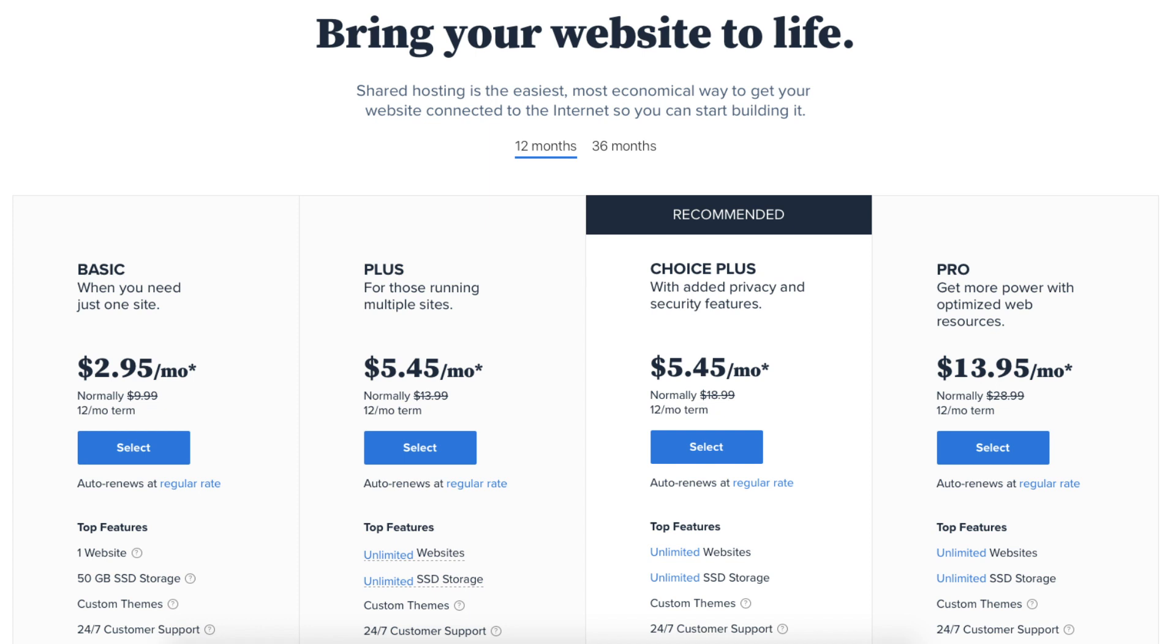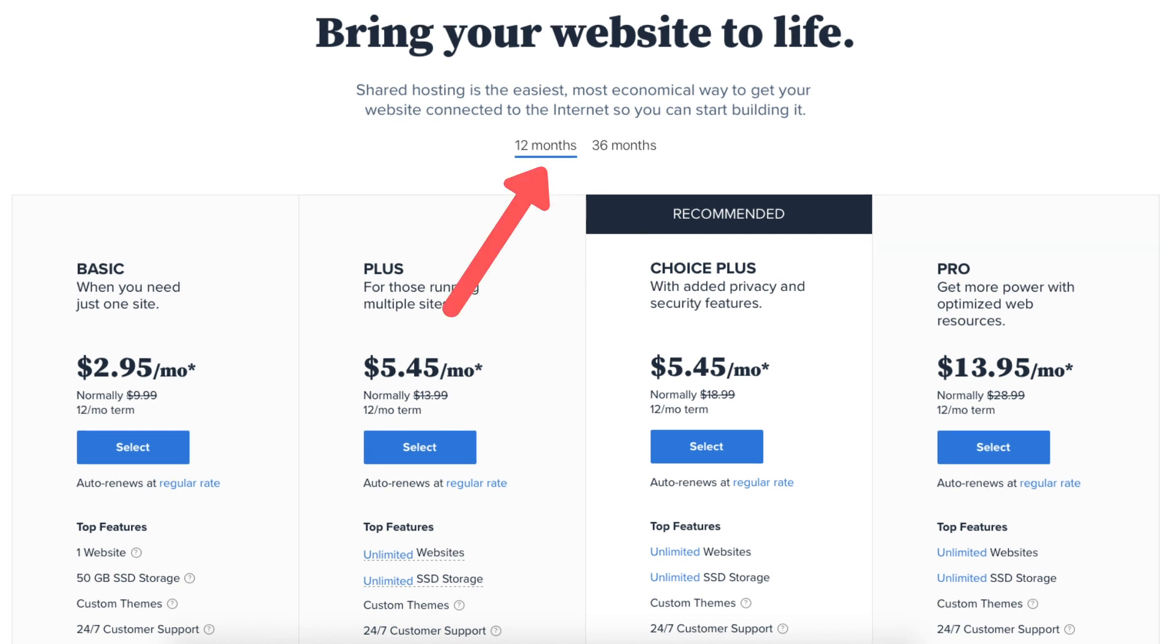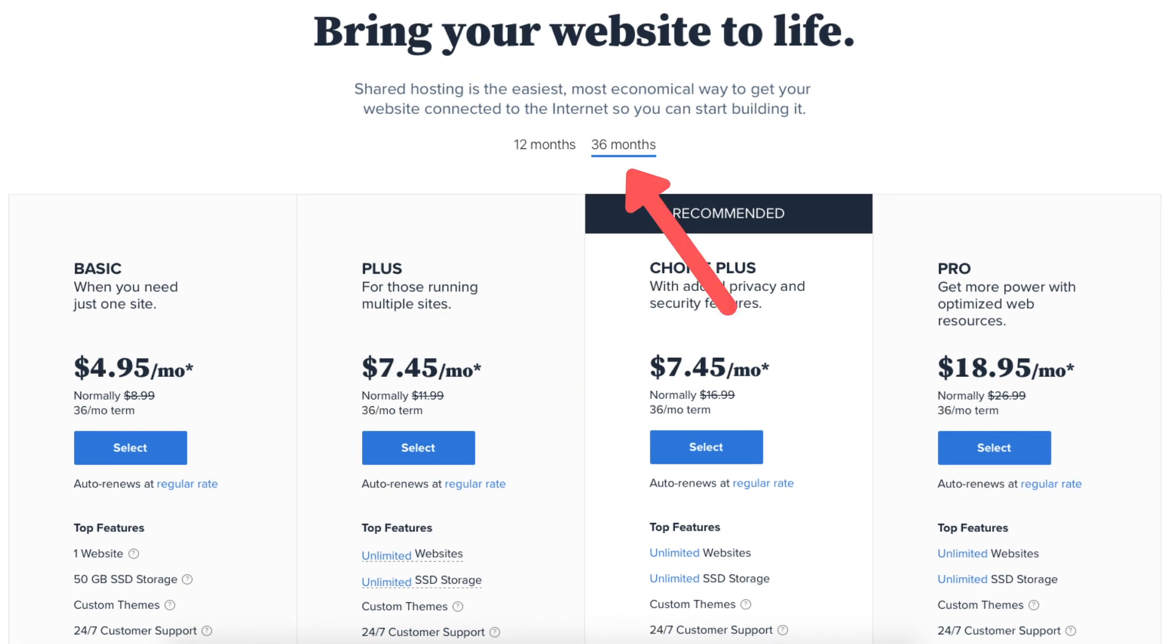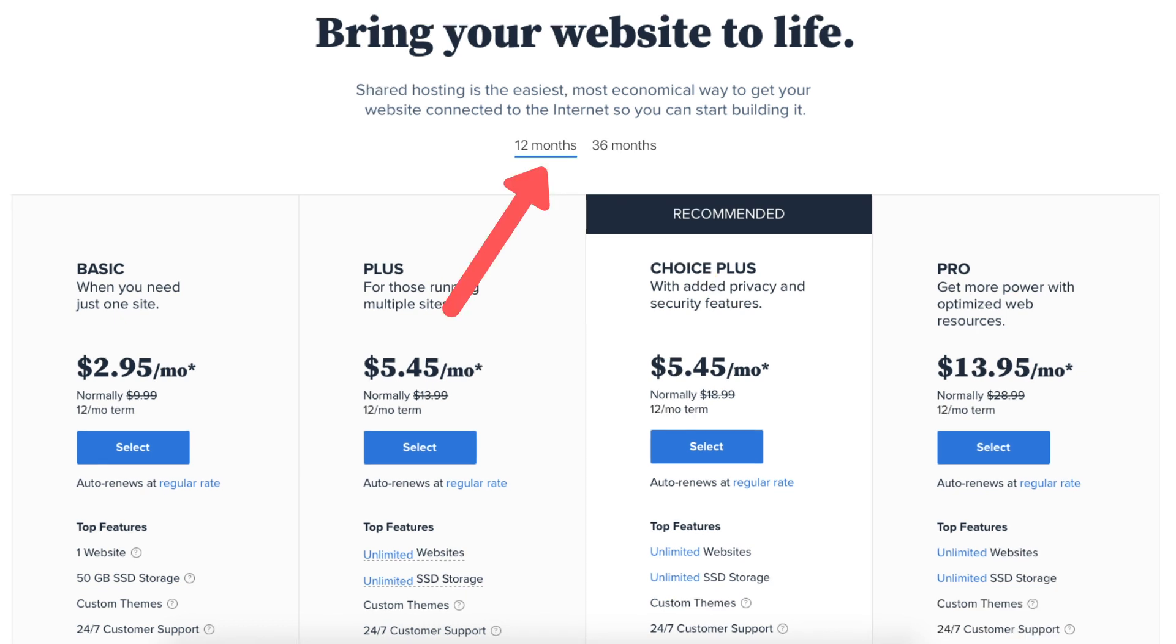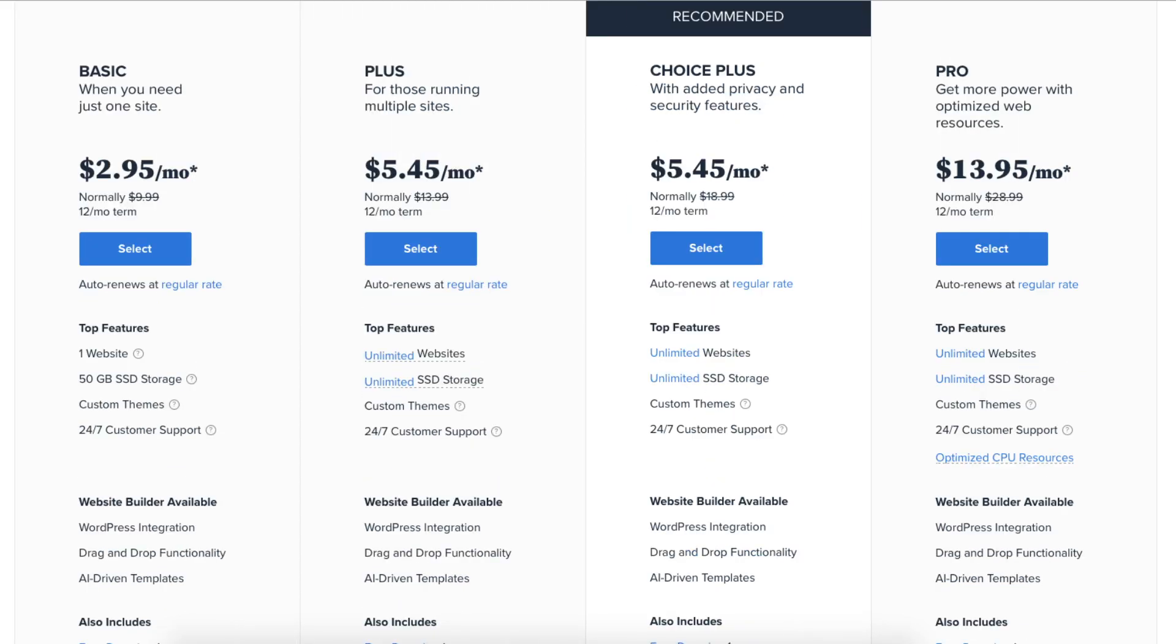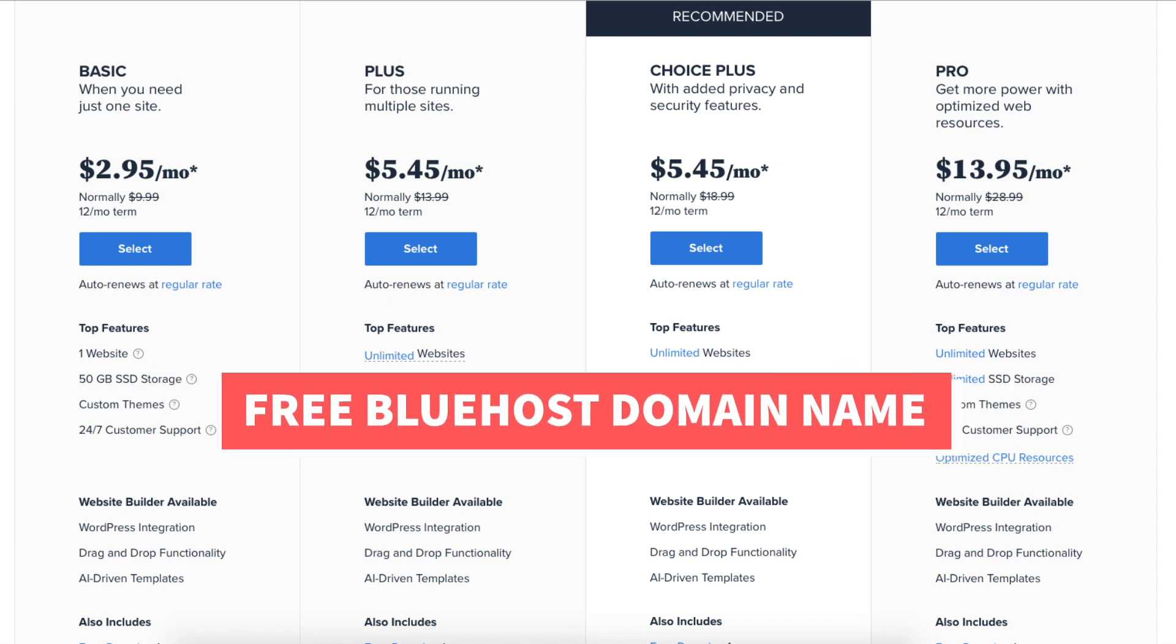You'll see 4 different plans you can choose from. The Basic, Plus, Choice Plus, and Pro plan. You'll see the Bluehost hosting terms you can choose from are 12 and 36 months. You'll get the cheapest pricing with a 12 month term. After you choose a Bluehost hosting plan you'll be able to choose your free domain name. Let me cover each of the plans and then show you how to get your free Bluehost domain name.